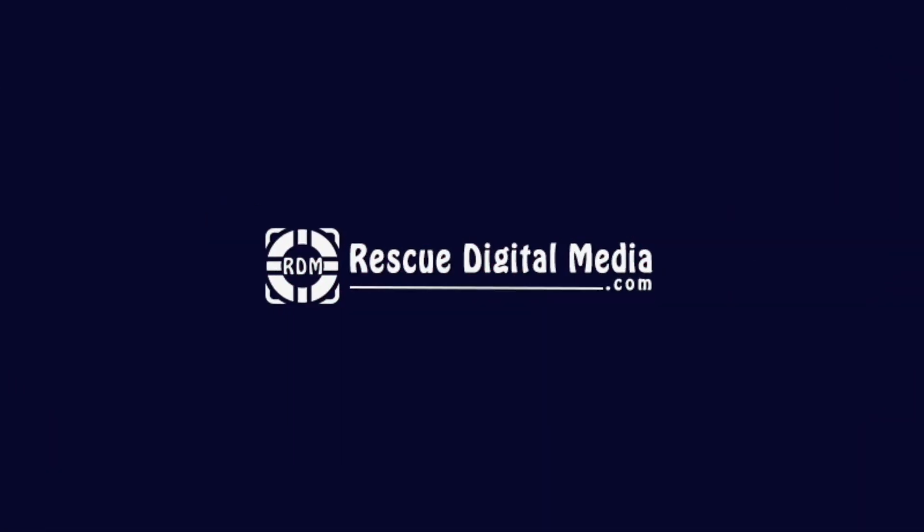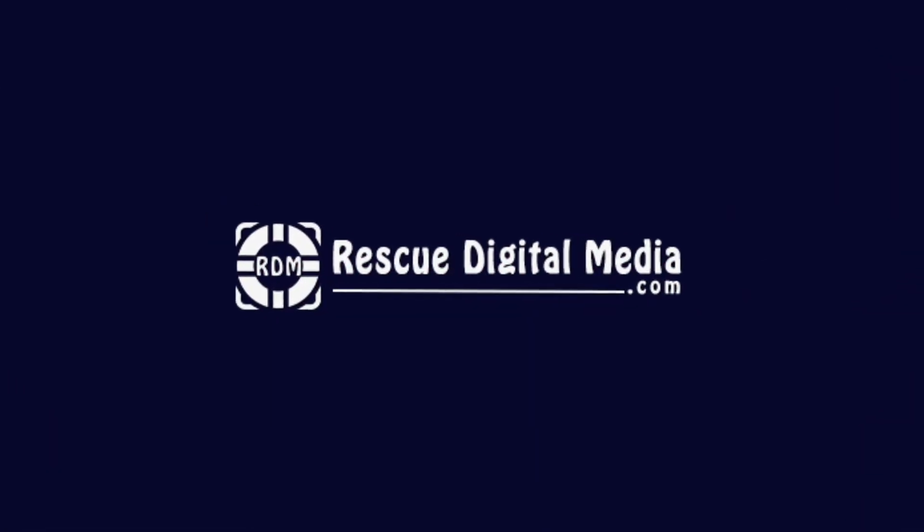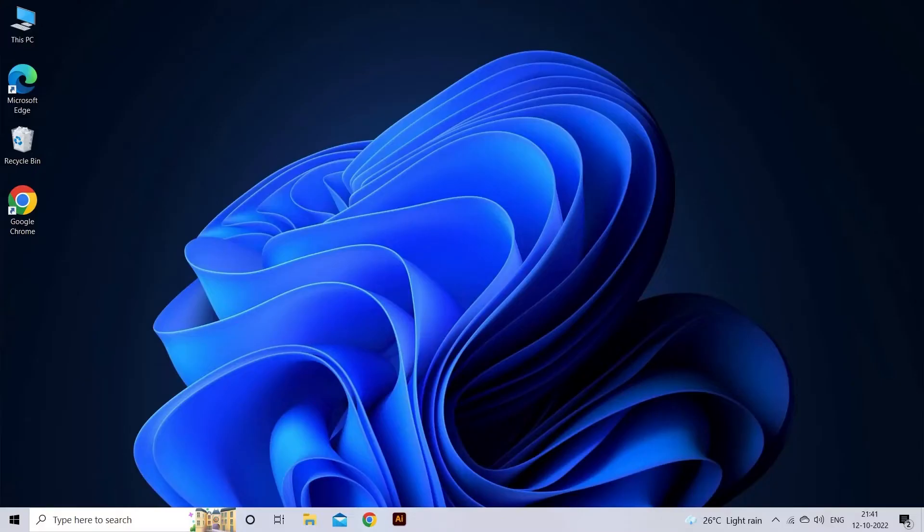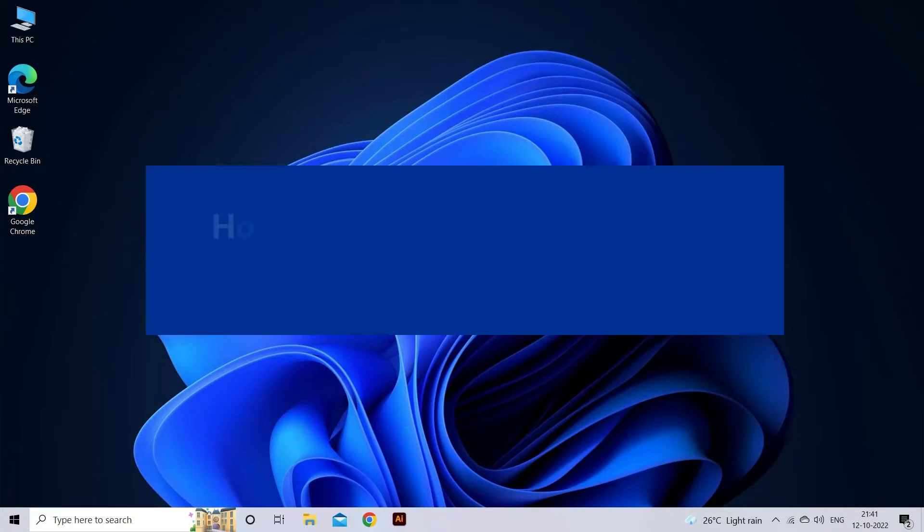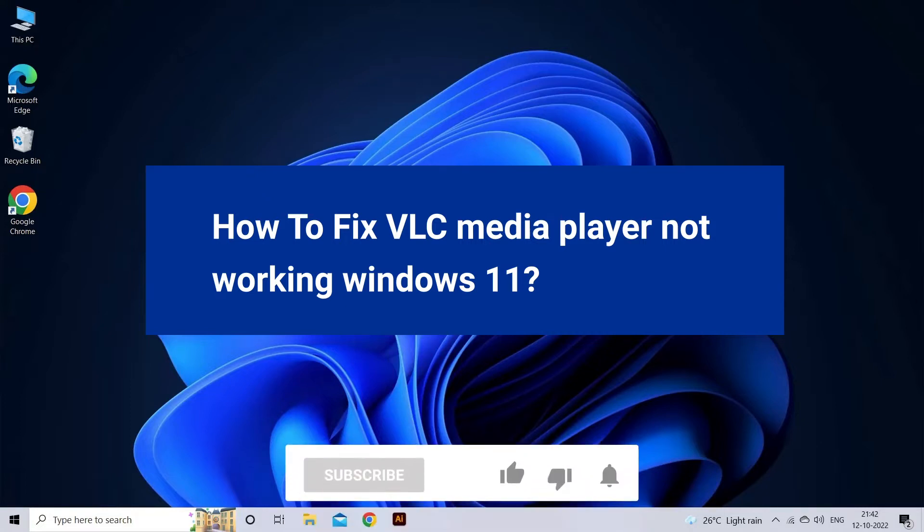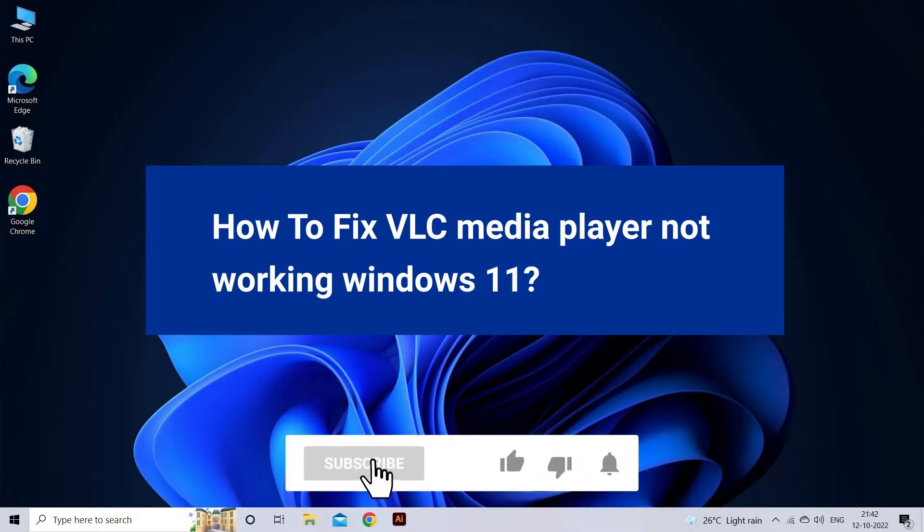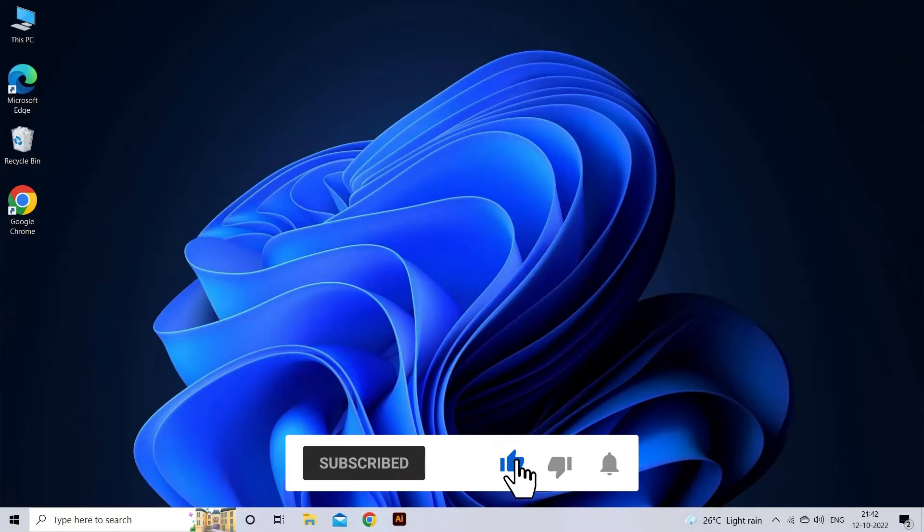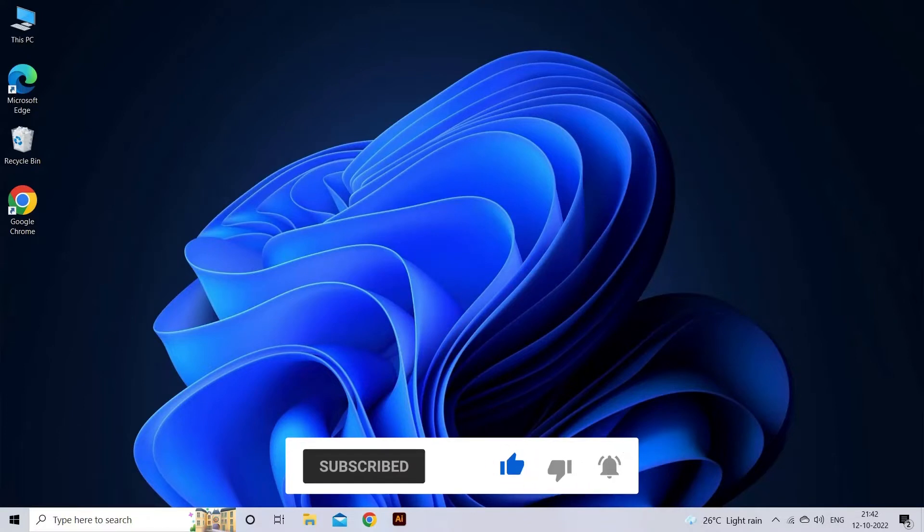Hello guys and welcome back to our channel Rescue Digital Media. Today in this video I will show you how to fix VLC media player not working on Windows 11 with six quick fixes. But before that, like, subscribe, and ring the bell icon to get notified when our new video lands.